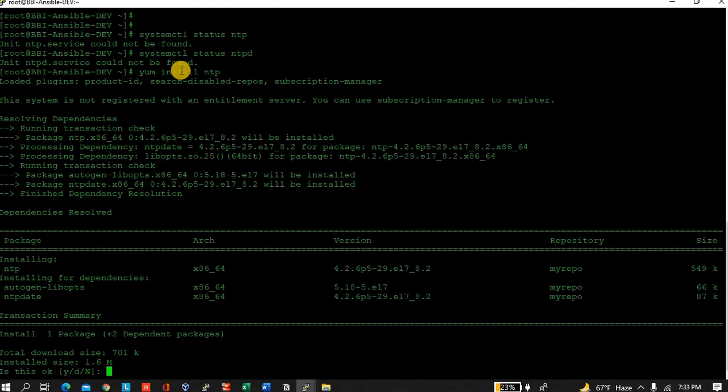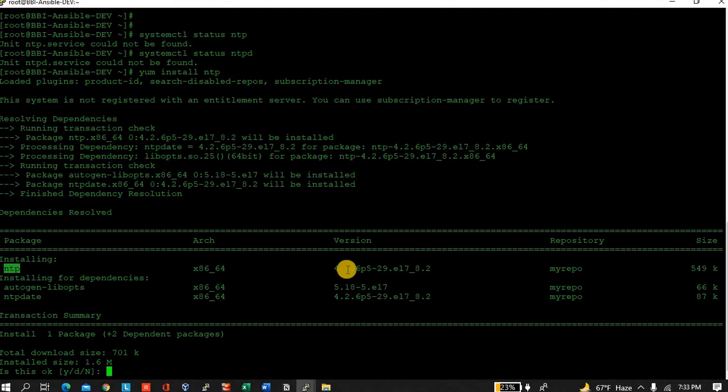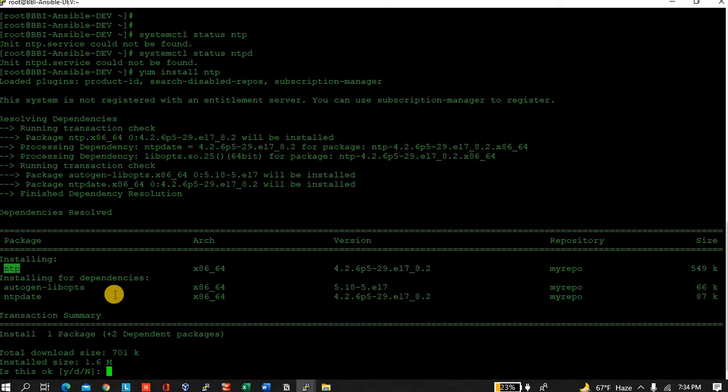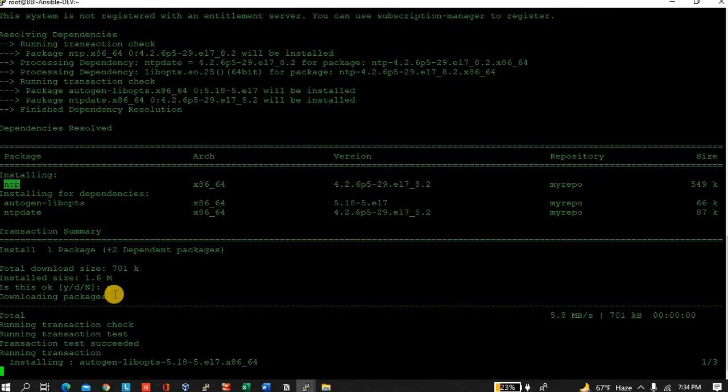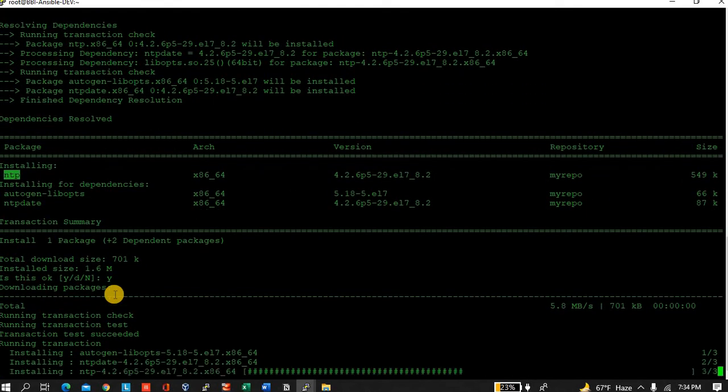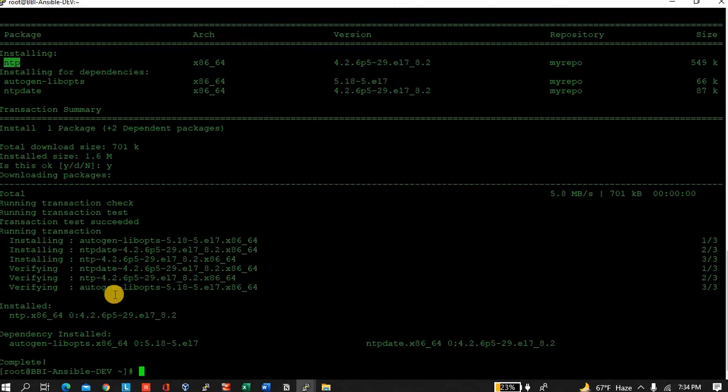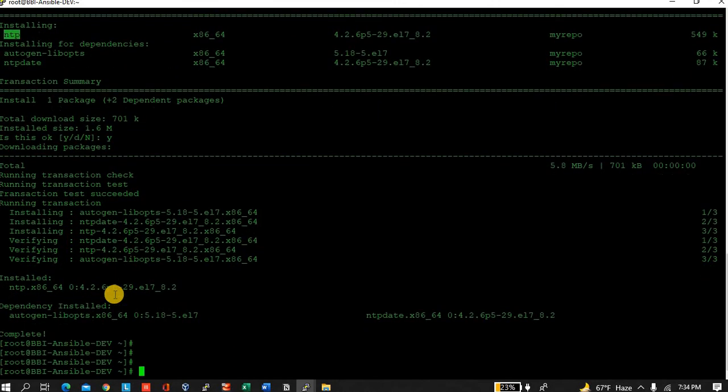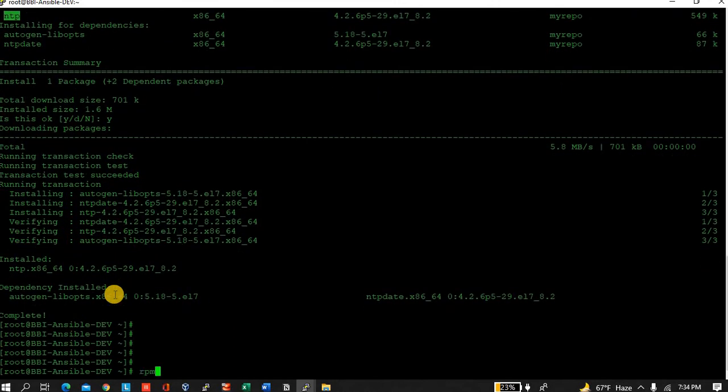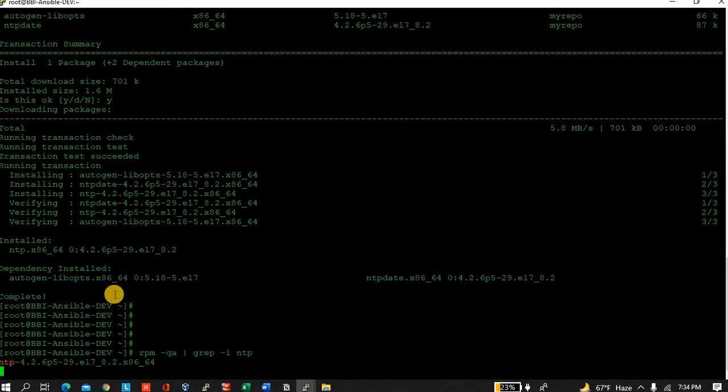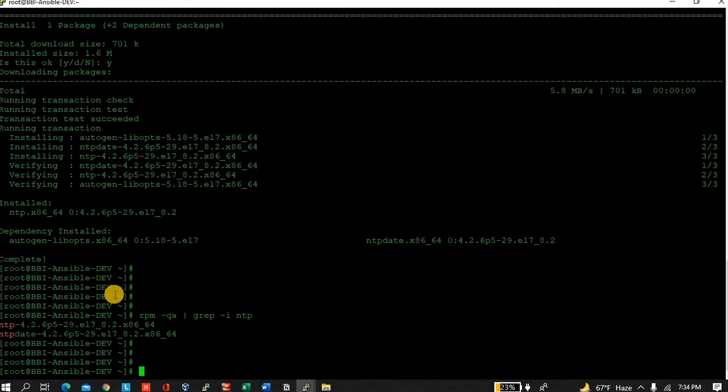You can see the NTP package is there and it has some dependencies - ntpdate and autogen. Just press Y and enter. It's now installing, and now it's installed. NTP is installed.